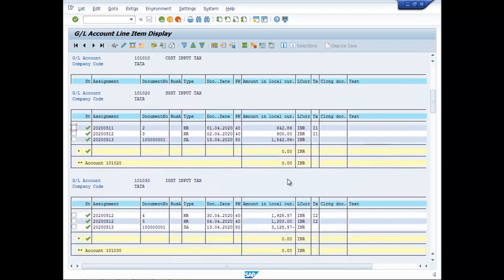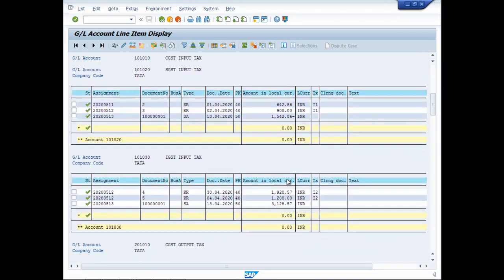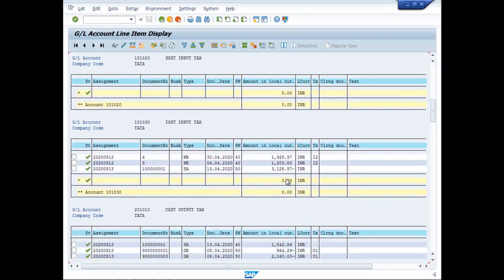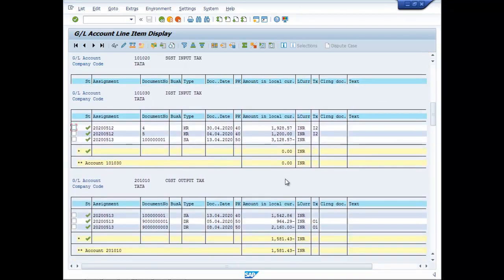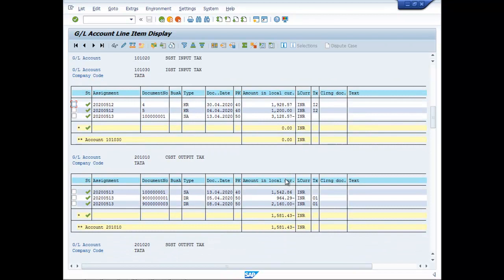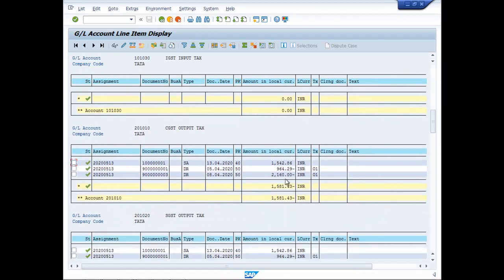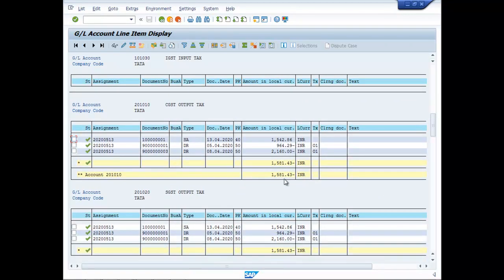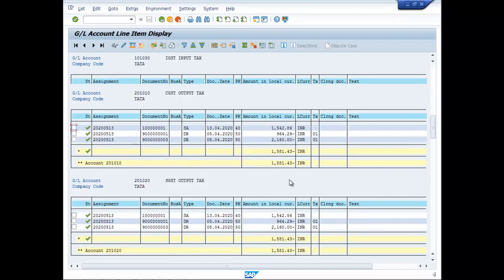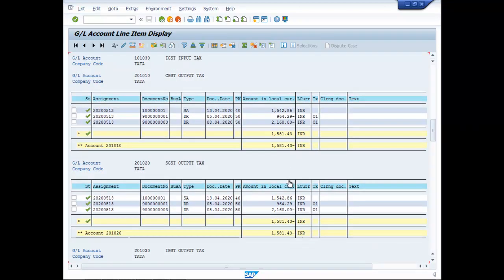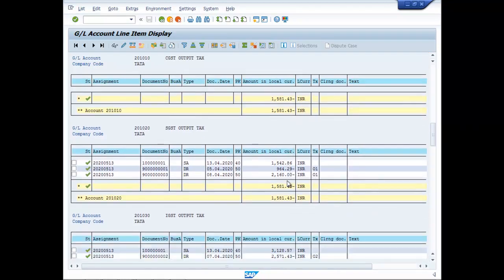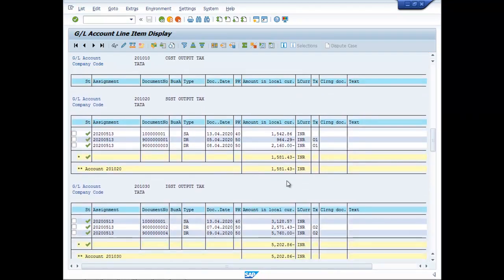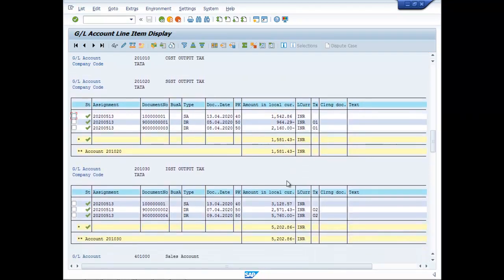Here, you will find the amounts which are payable against the respective GSTs. CGST Payable is 1581.43, so is the amount for SGST. And for IGST, it is 5202.86.